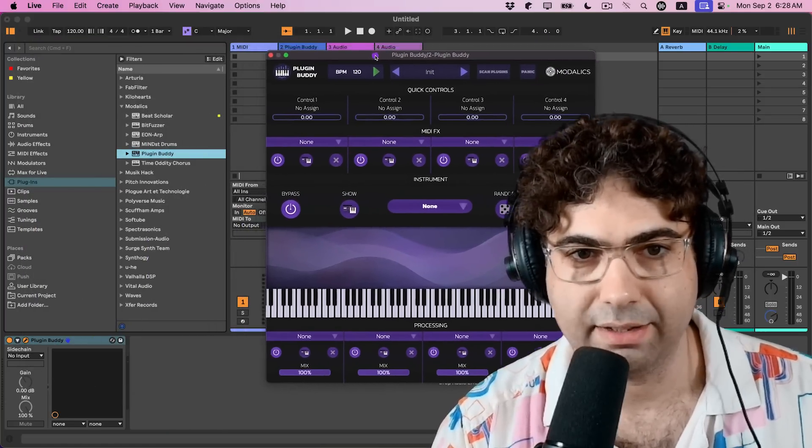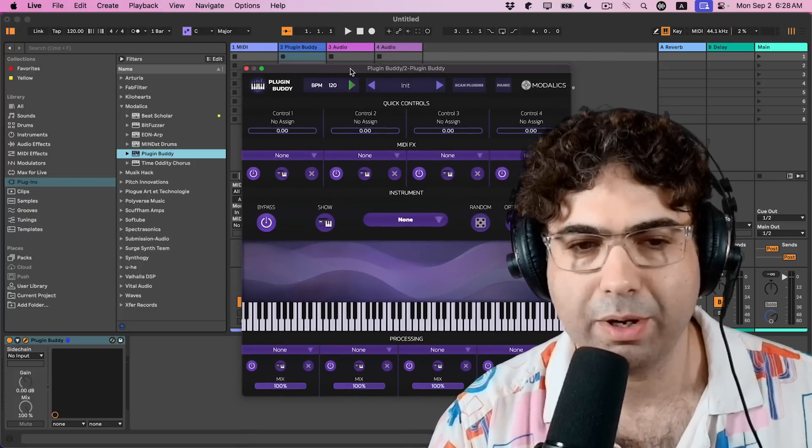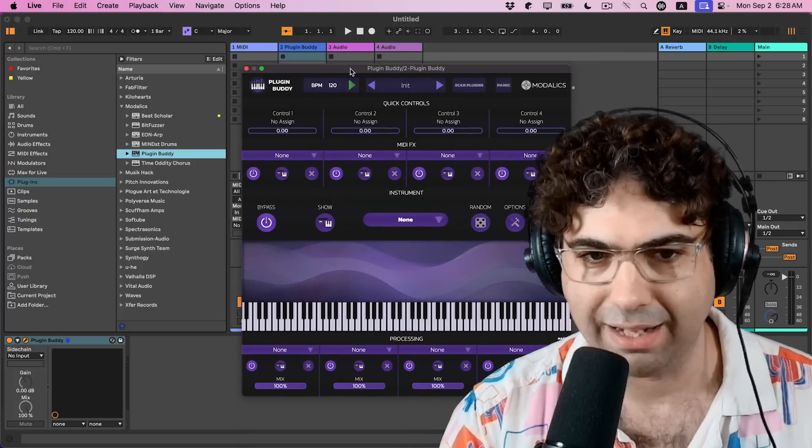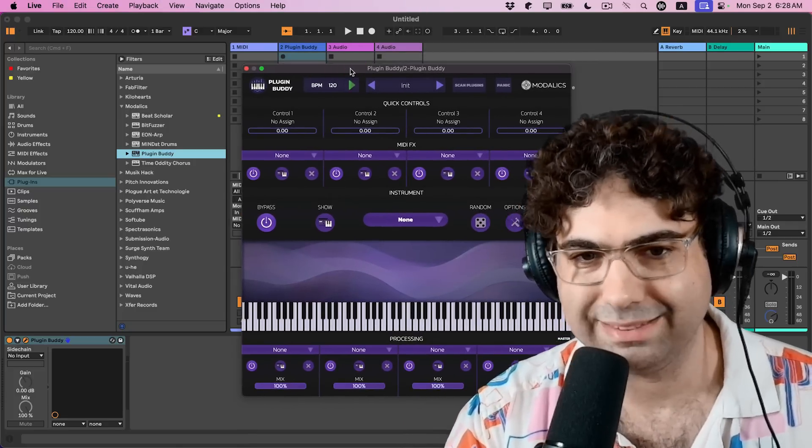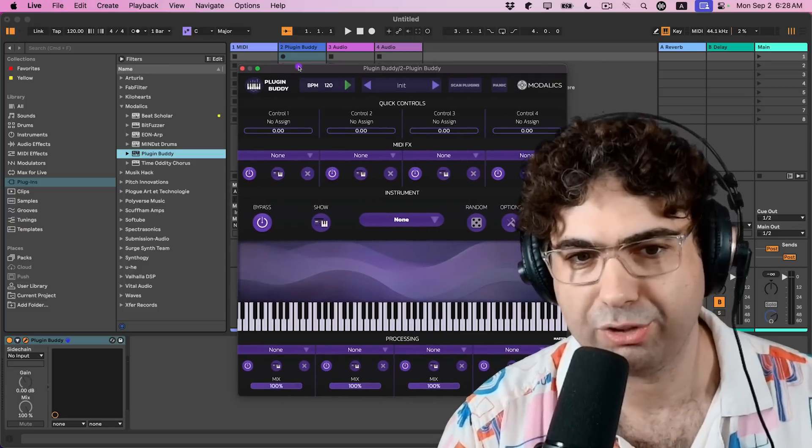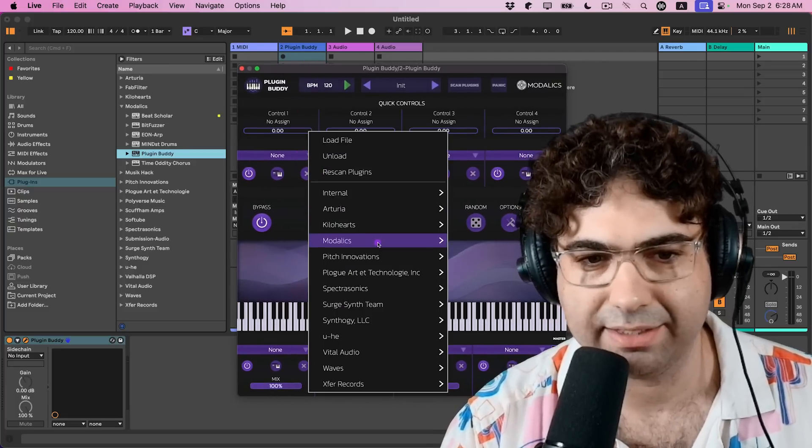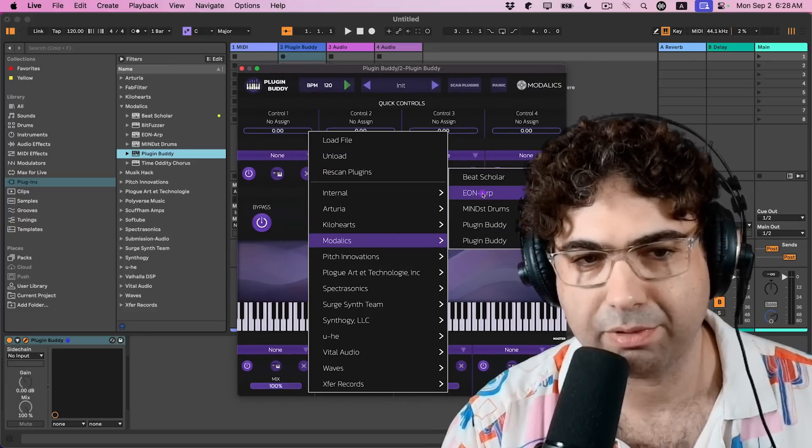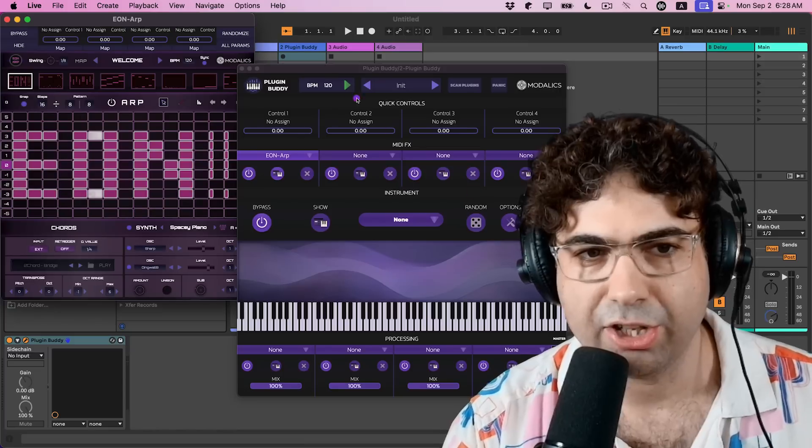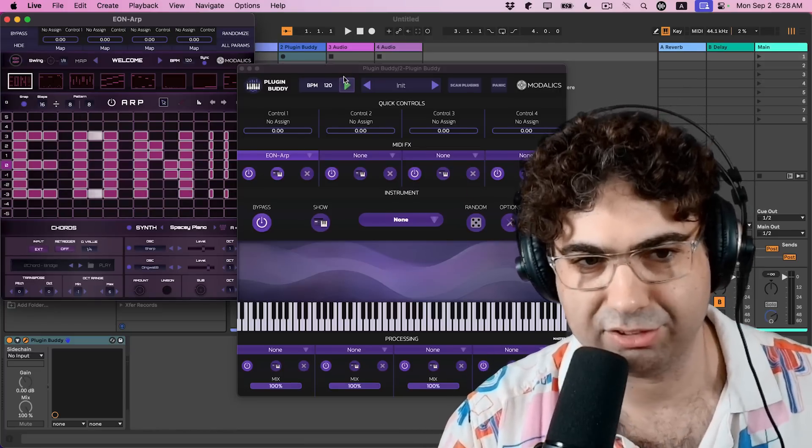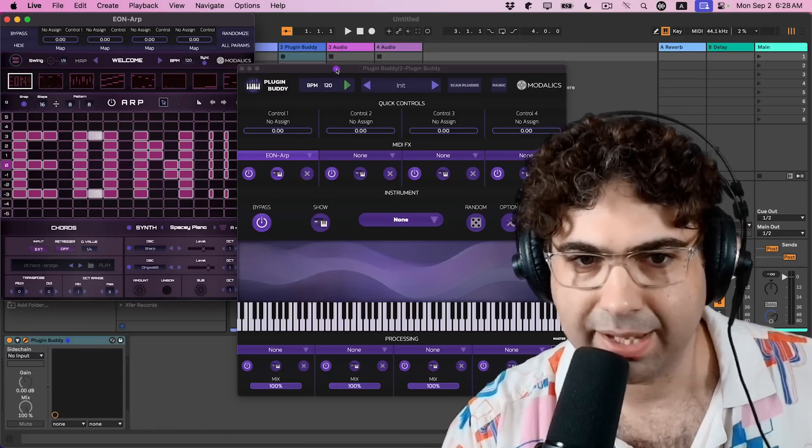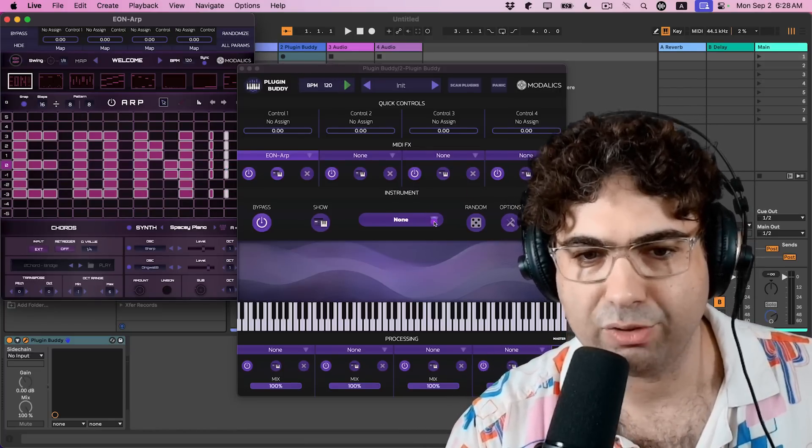So in many DAWs, you actually need to open multiple tracks to assign MIDI effects. Like for example, in Ableton Live, if you wanted to assign something like Modalix Eon Arp or Arpeggiator, you would have to open a separate track for this. So in Plugin Buddy, you don't have to do that.